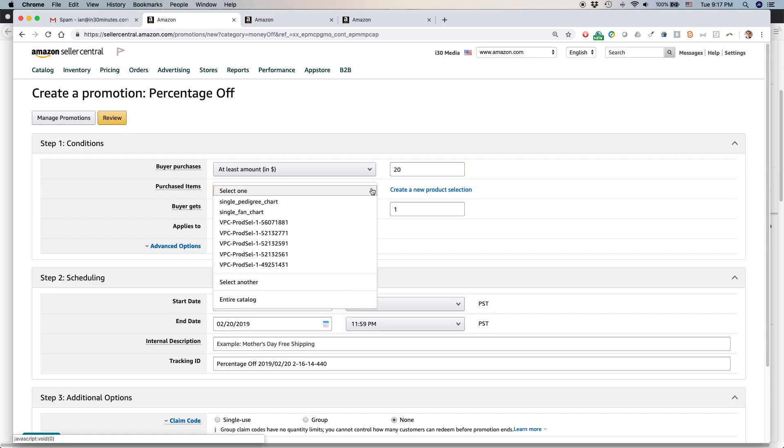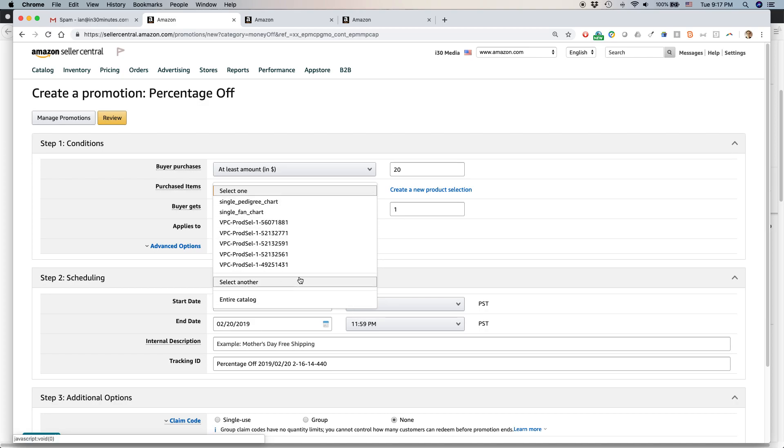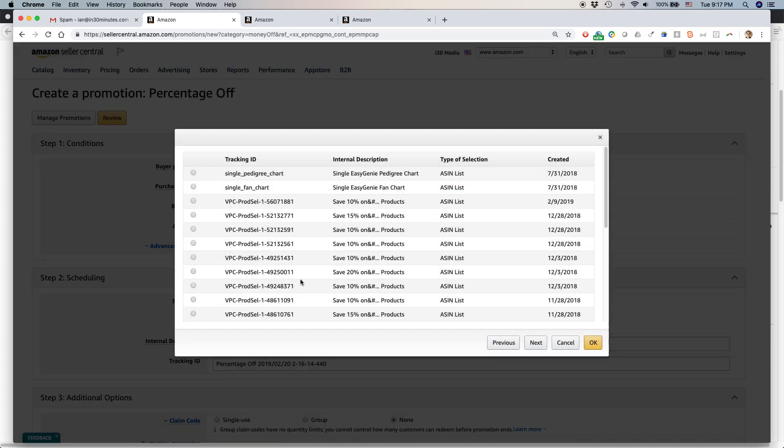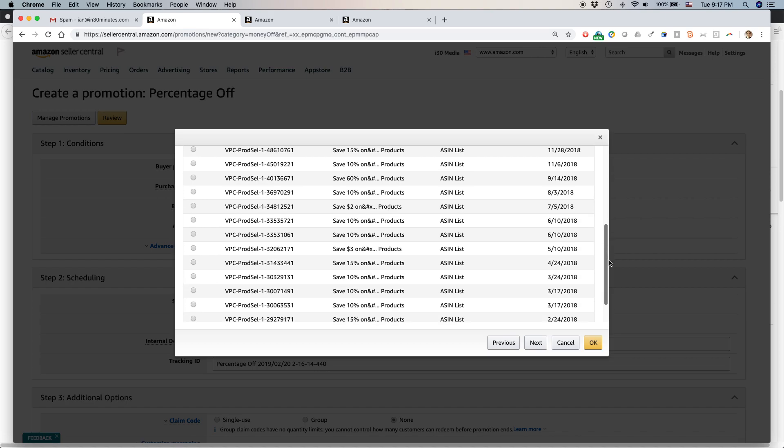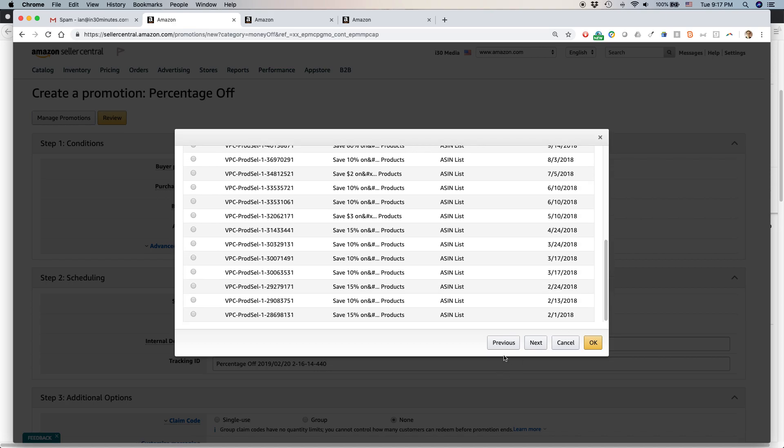And here, purchased items, you can select a single item or you can select a whole bunch of items. One thing you can do, which is pretty interesting, is you can select the entire catalog. But actually, let's take a look at select another. So I've created all of these product codes. Actually, I haven't created these. Amazon created these automatically.